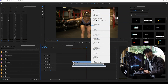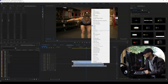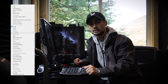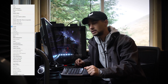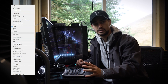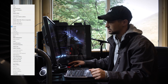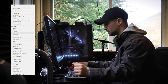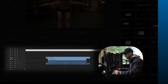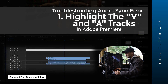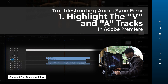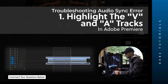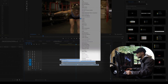Now in this case Synchronize is grayed out — I cannot press it. So I'm going to show you how to troubleshoot that. The first thing you can do is highlight the tracks that you're looking to synchronize on the left-hand side. I'm going to turn them blue by clicking on them.